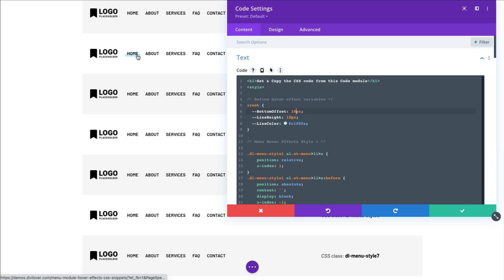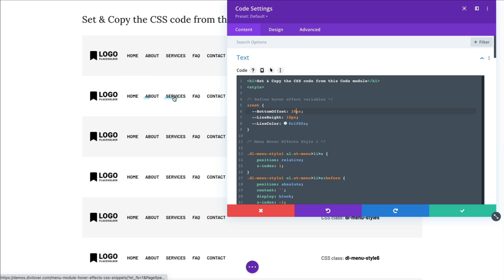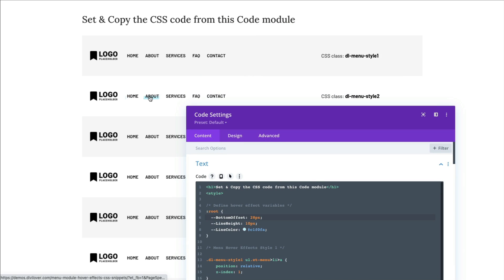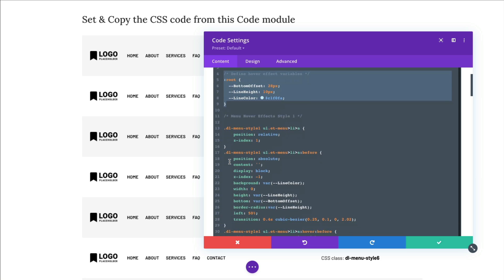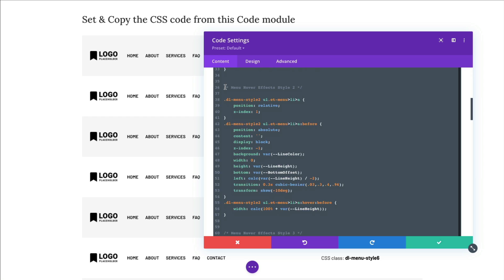Once you are happy with one of the hover styles, you can either copy that menu module or add the corresponding CSS class to your own menu module. If I would like to use hover effect style number two, I would need to add the 'dl-menu-style' CSS class to my menu module, then copy my variables and the CSS snippet for style number two and place that CSS code in Theme Options or inside my stylesheet. That's it — I hope you find it helpful, do let me know in the comments what you think.